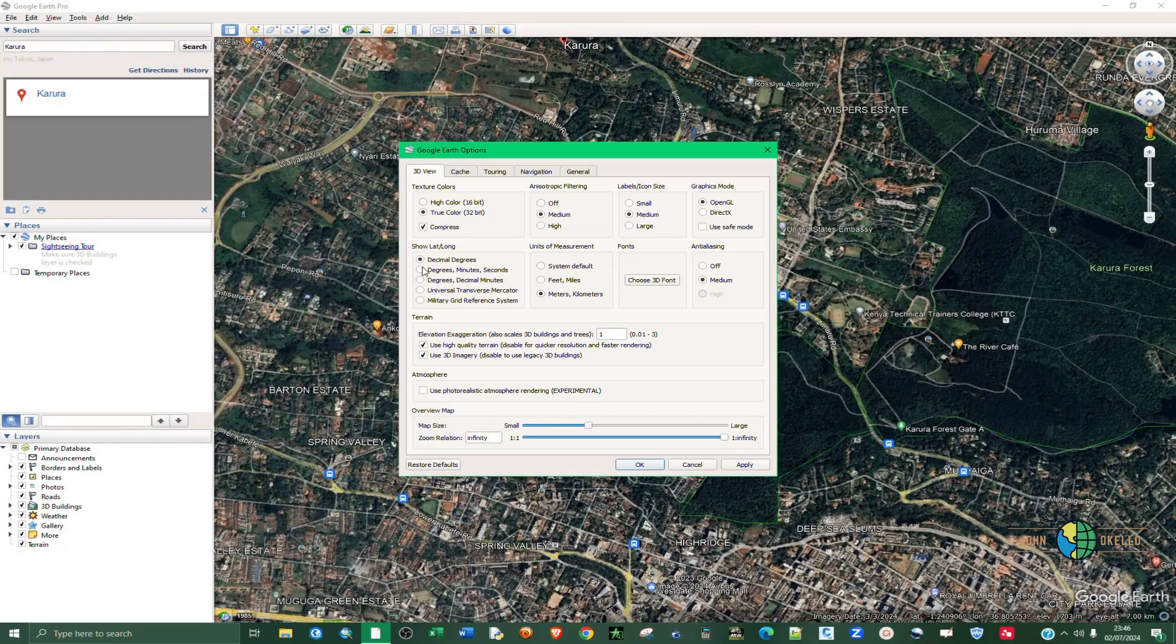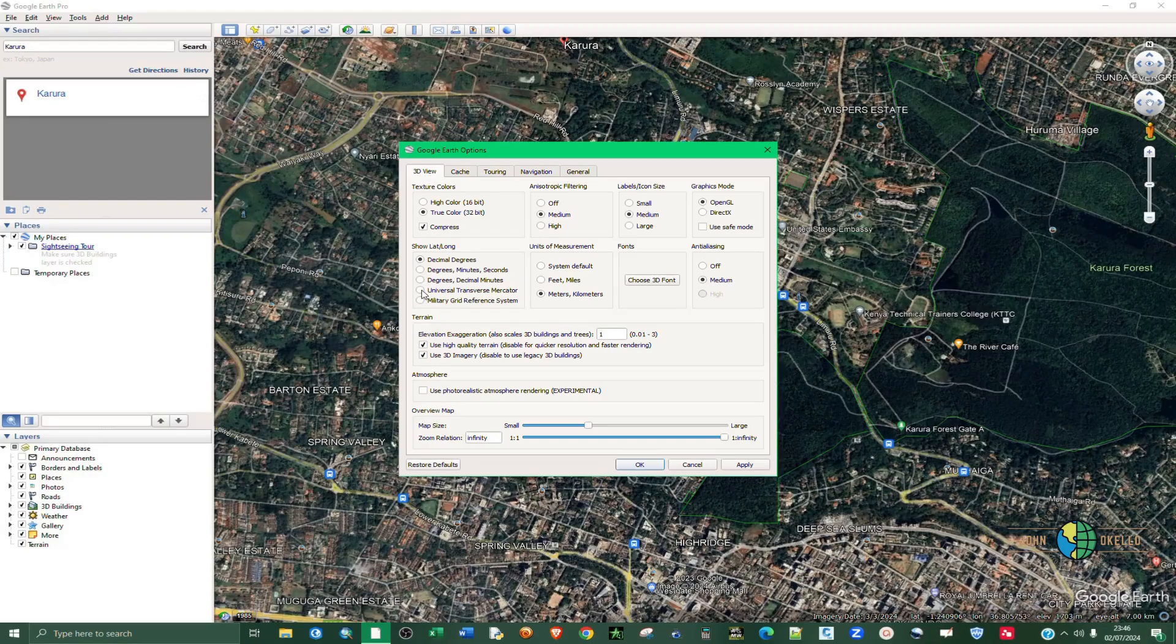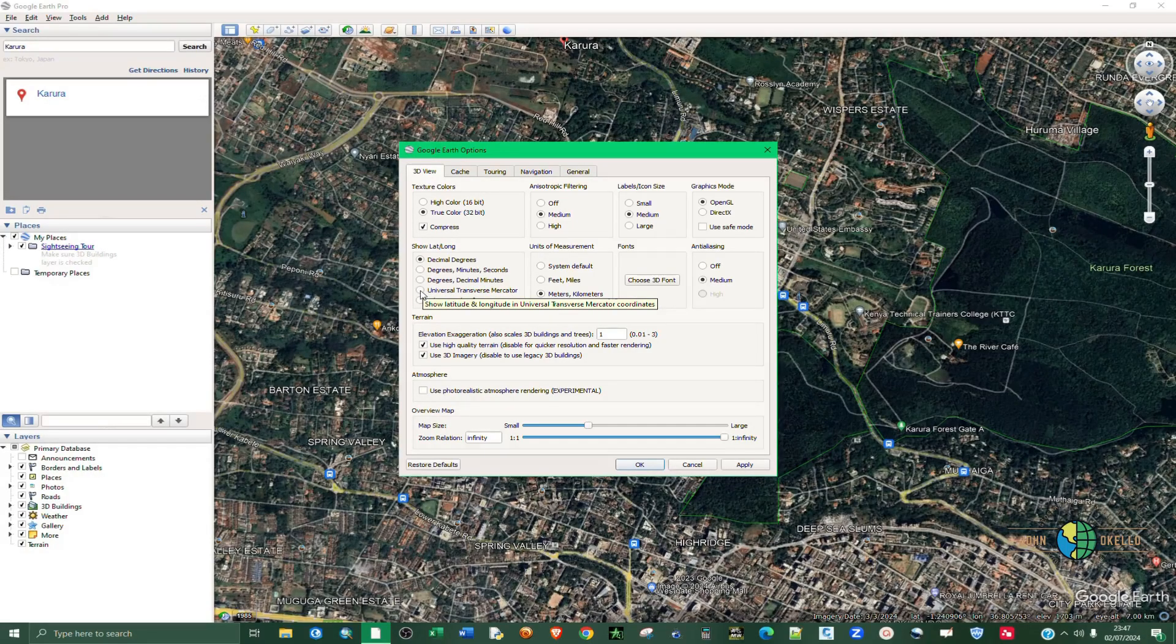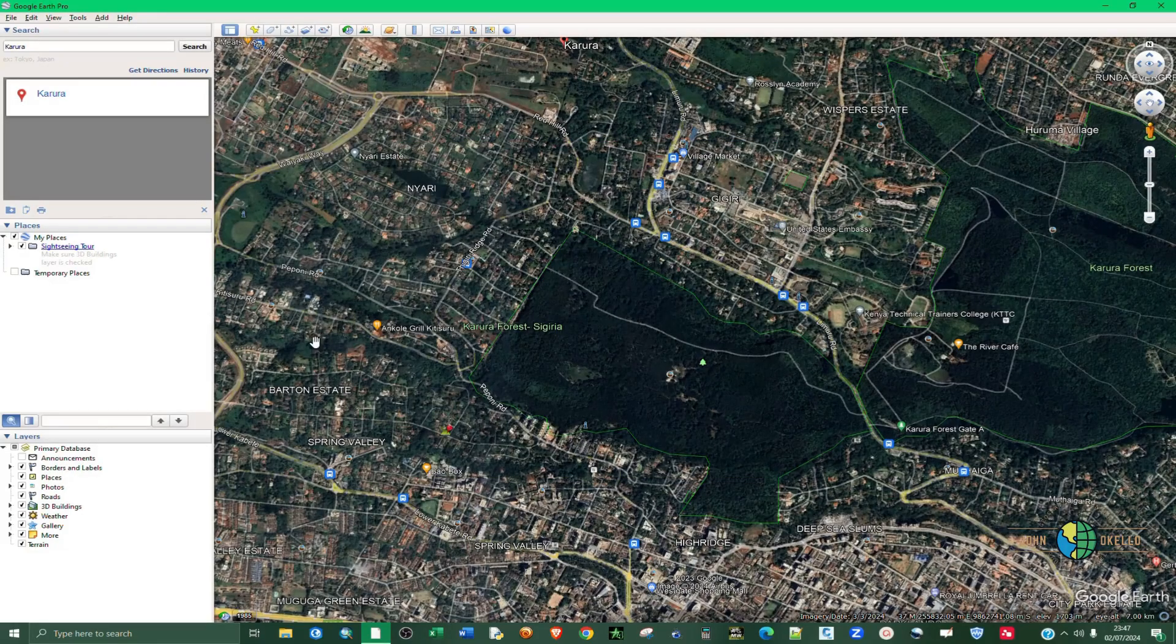You can choose the coordinate system that we are going to work on. I'm going to choose the Universal Transverse Mercator UTM and then click Apply and OK.